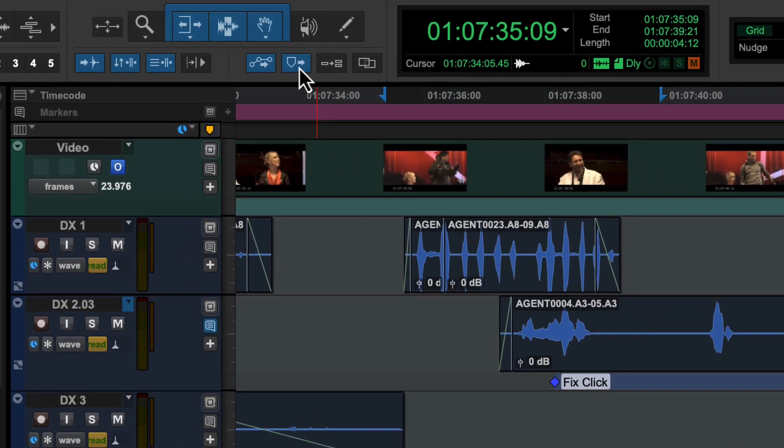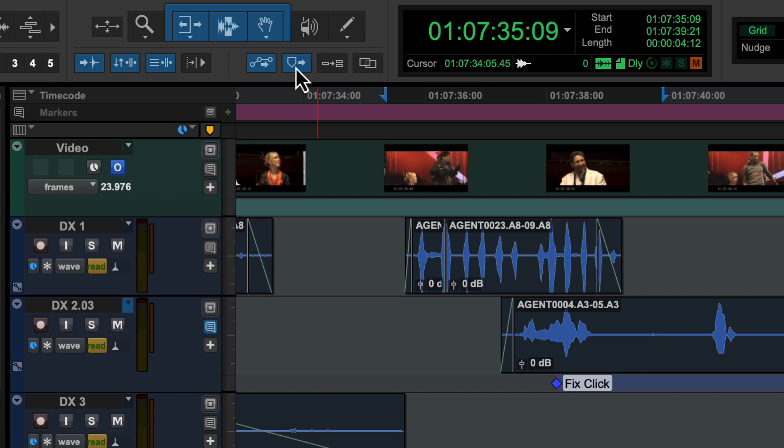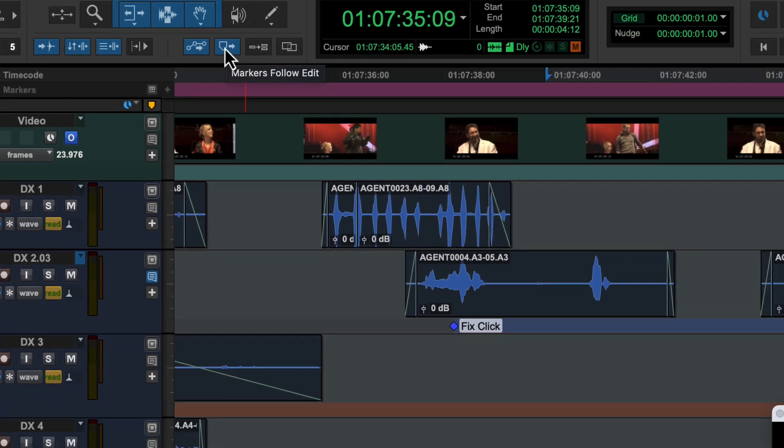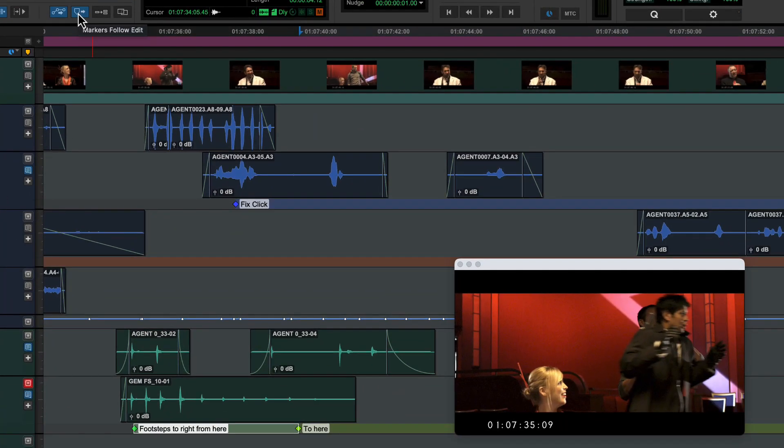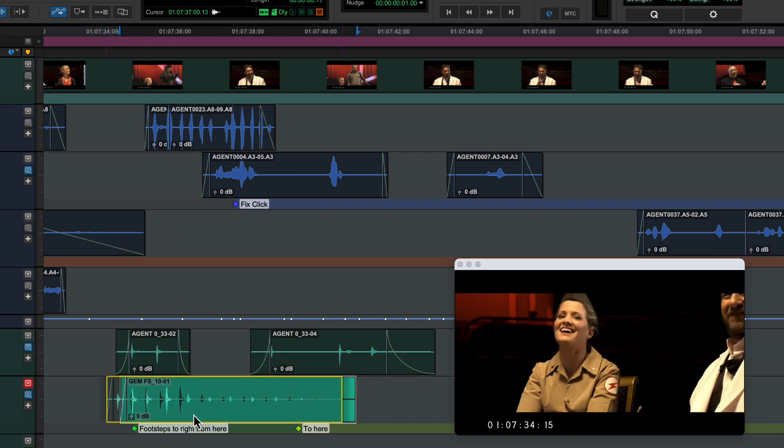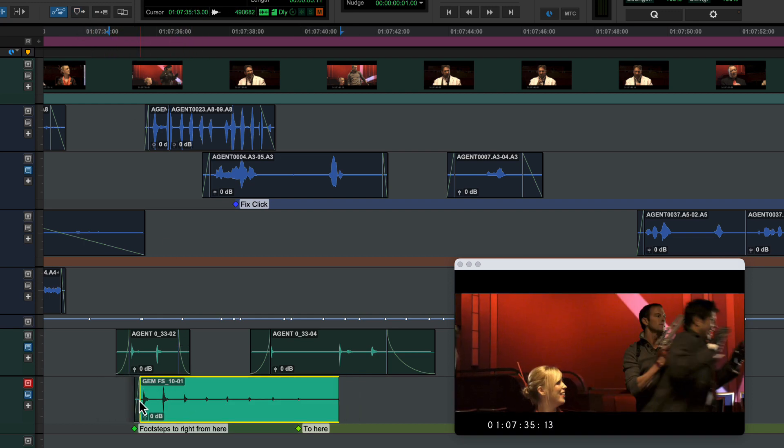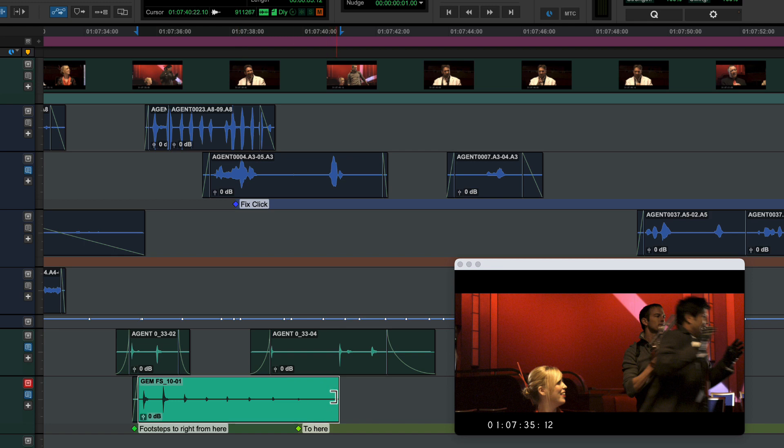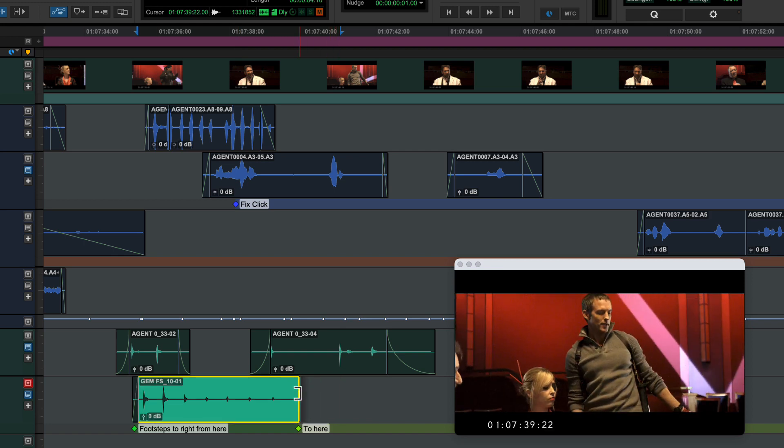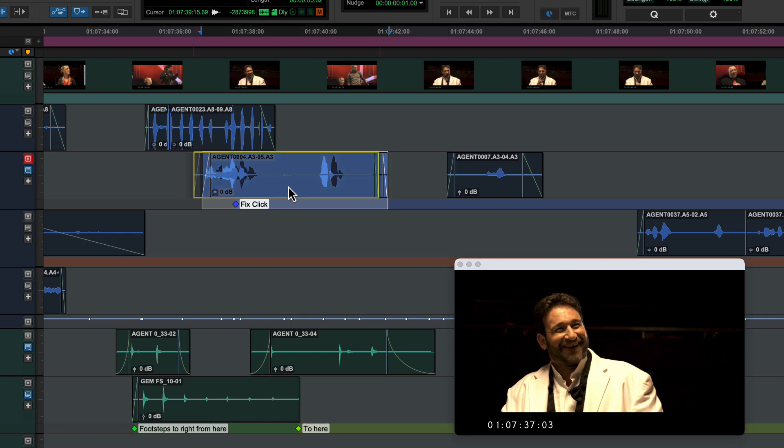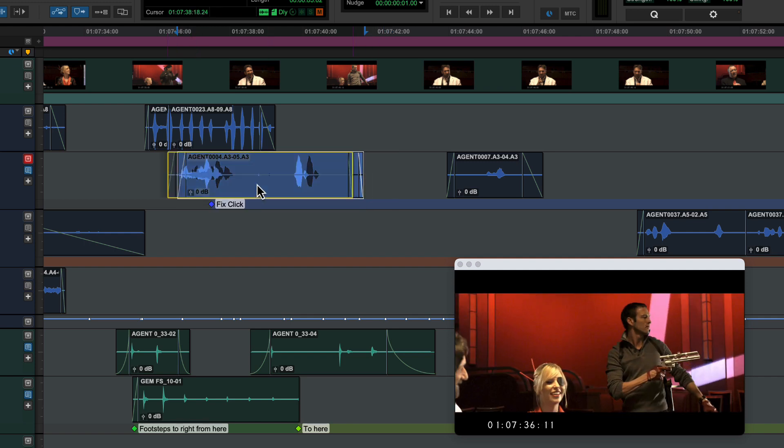The Markers Follow Edit button in the toolbar lets you choose whether track markers follow adjacent clips or remain independent. For example, if you're marking a point in time, like the location for an effect or ADR cue, you wouldn't want the marker affected by clip edits. But if the marker relates to a specific clip, you'll want them to stay linked.